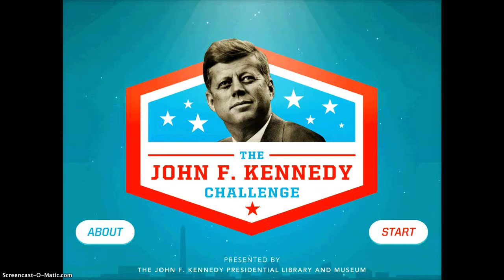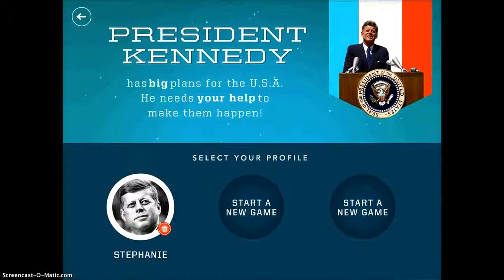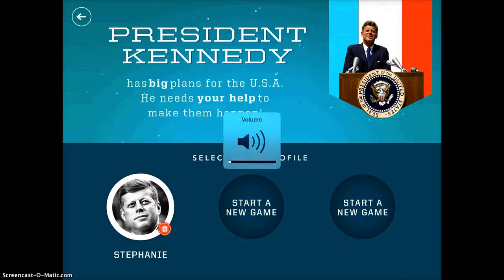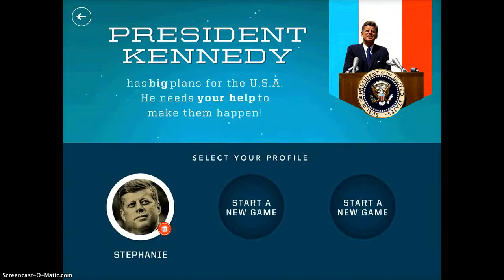To begin you just push the start button — I'll go ahead and turn on the sound so you can experience that. It just talks about how JFK has these big plans. You can see I already started my profile, but you can also choose other students to have their own profile. I'm going to tap on mine.